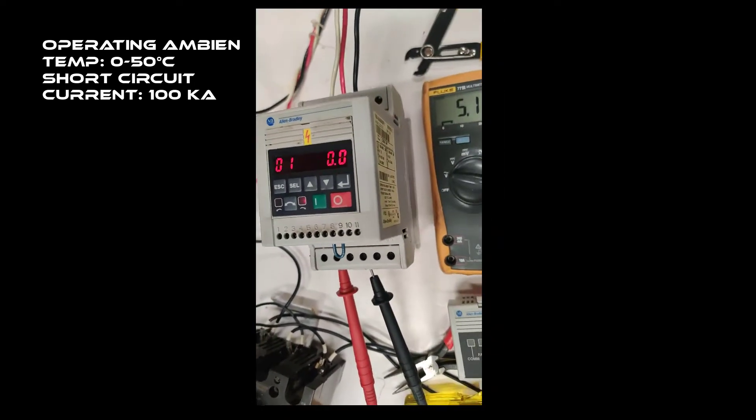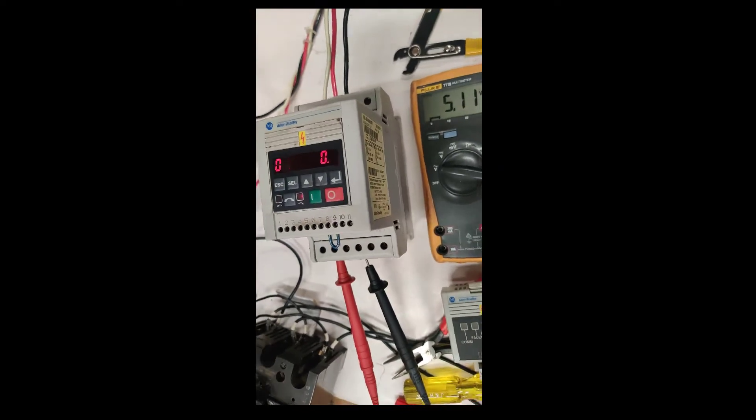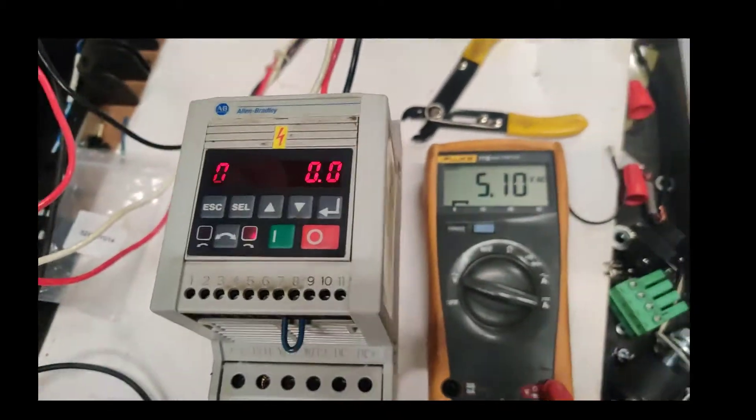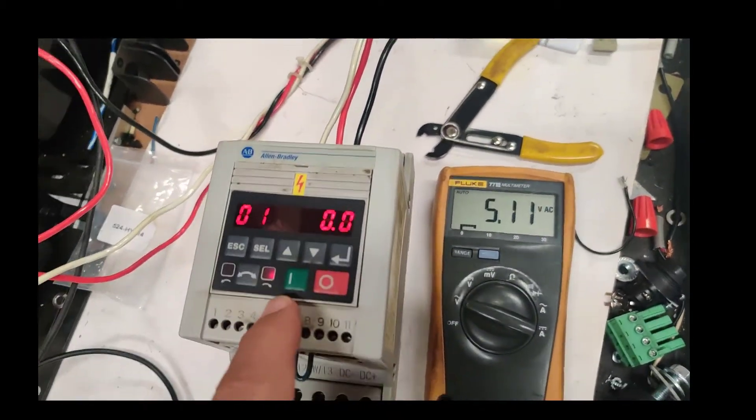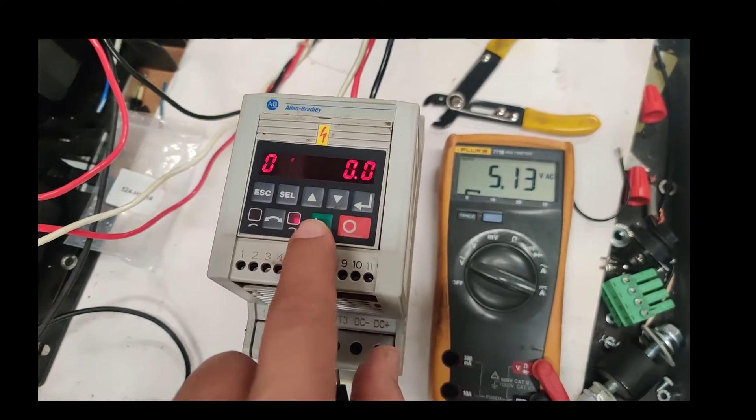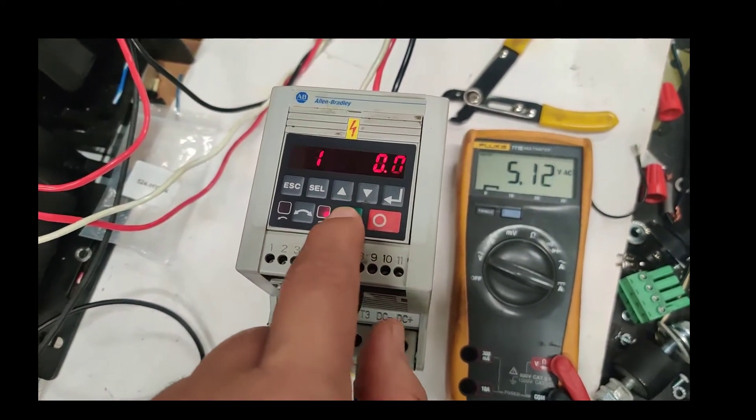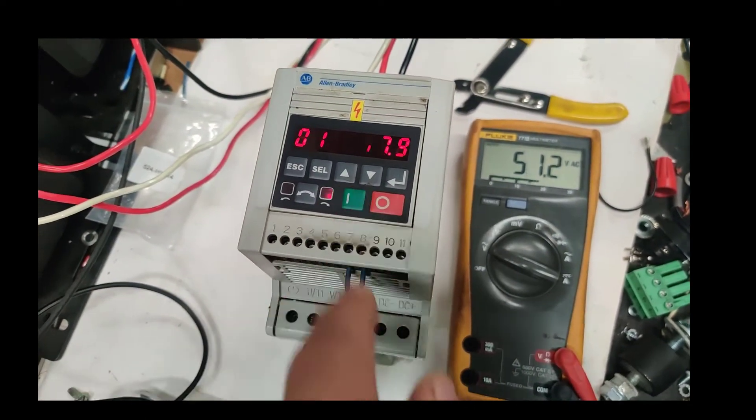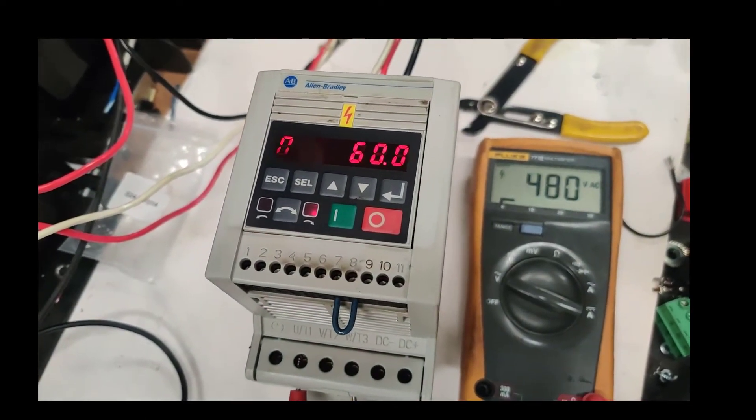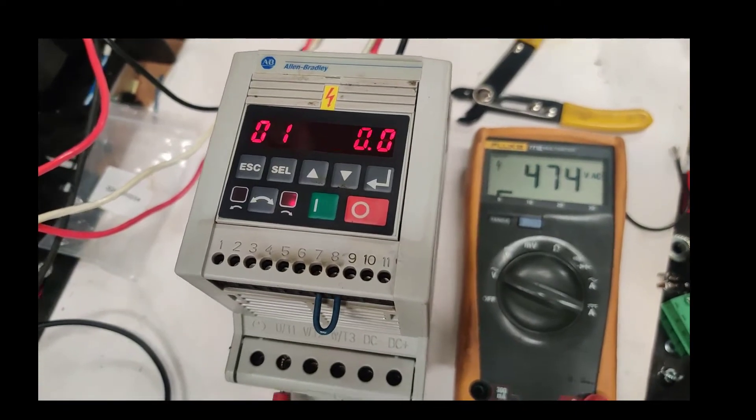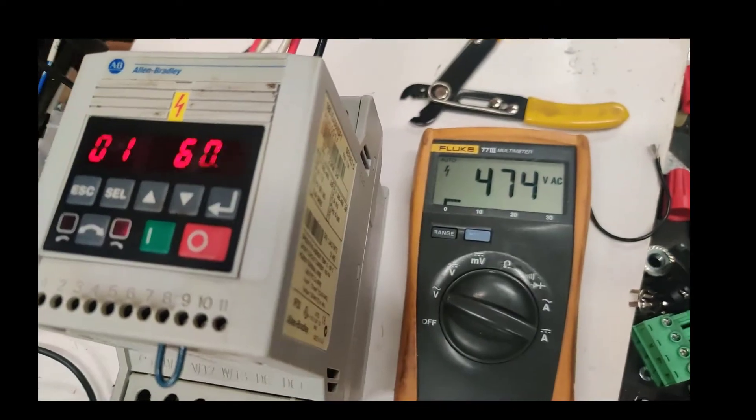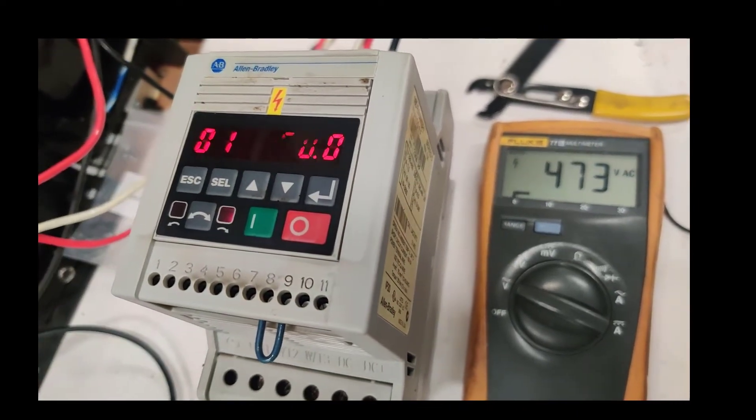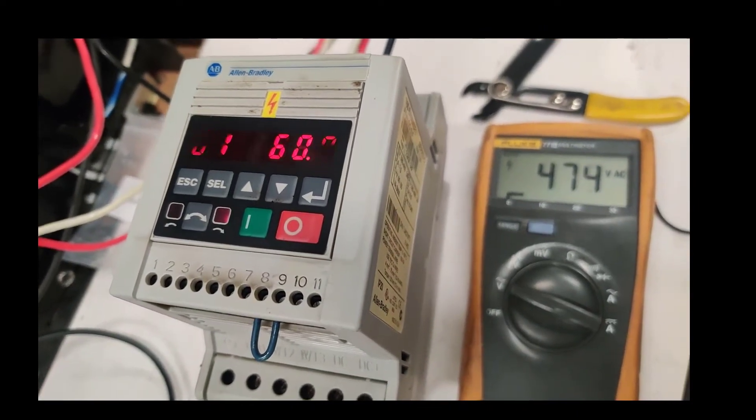And what we're going to do is run this with a green button. It goes up to 60 Hz, 473 volts.